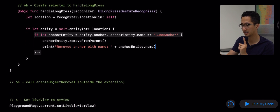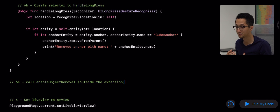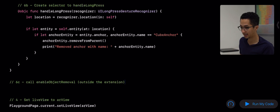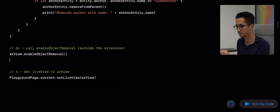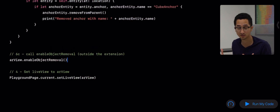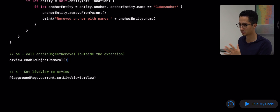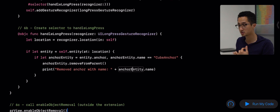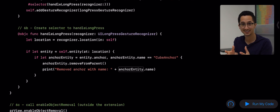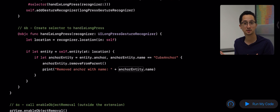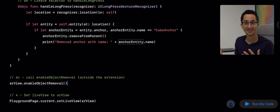We have one more thing — we have to actually enable object removal before any of this will work. Below the extension, we call `arView.enableObjectRemoval()`. If we don't call this, the gesture isn't added to the AR view and none of it will work. To recap step three: we created an extension to our AR view, added a long press gesture recognizer that triggers `handleLongPress`, got the screen location, used RealityKit's `entity(at:)` to find an entity, checked if it was our cube, and removed its anchor.